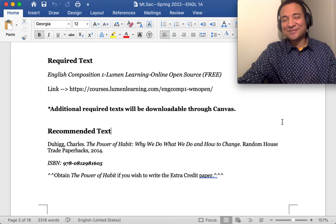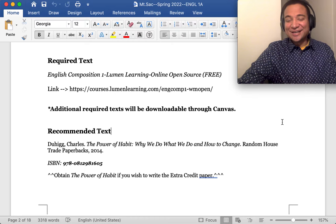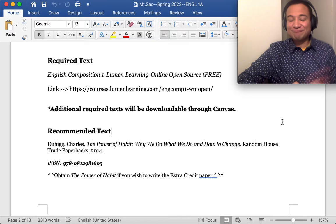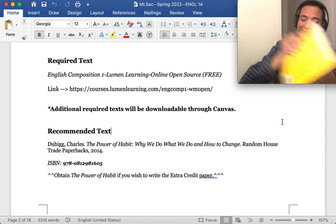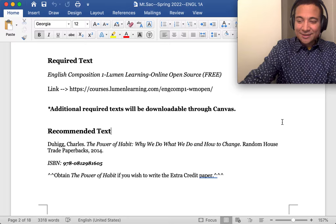And then what you're going to do is that you're going to select either a positive habit that you wish to adopt or a negative one that you want to get rid of. And then how will you use what you learned from this book to accomplish that objective? So that's going to be an extra credit essay that will be due at the end of the semester. It will be worth 60 extra credit points. So again, in the grade book, I'll set it to zero. But because it's extra credit, if you do it, it's going to help you. If you don't do it, nothing's going to happen. But if you do want to do it, pick up this book, either from the library or go to the bookstore and start reading it ASAP.